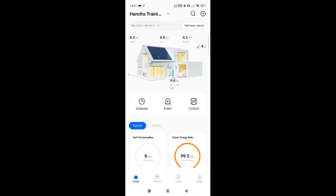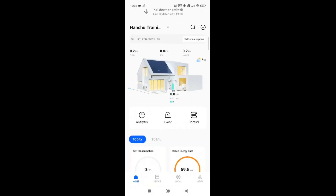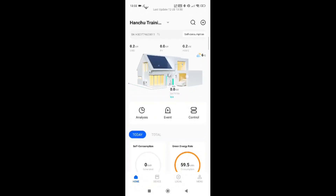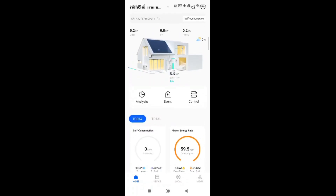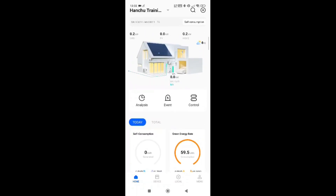I'm going to use my fingers on the screen to show you what I'm looking at. This is your house here, and this section is showing you how much energy is being taken from the grid into your property. At the top we have PV, which is your solar, and how much that is generating and going into your load.